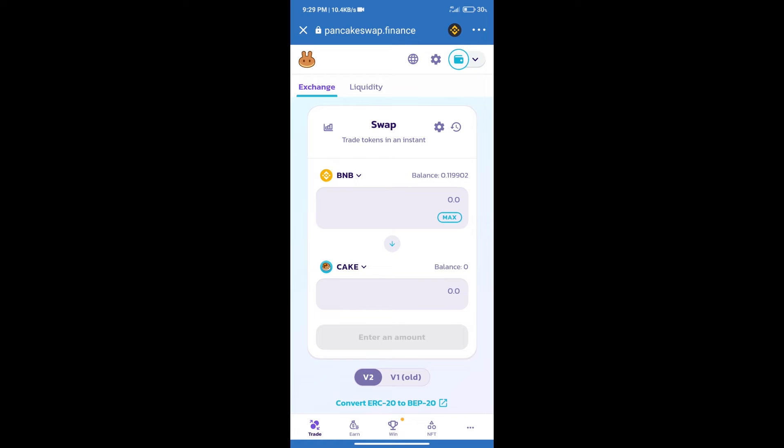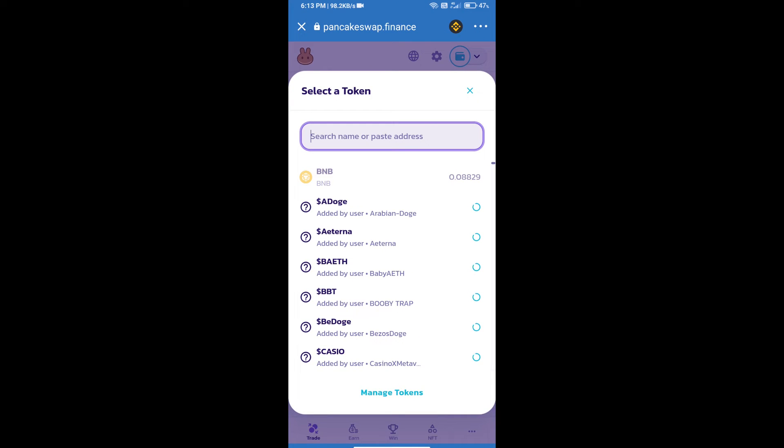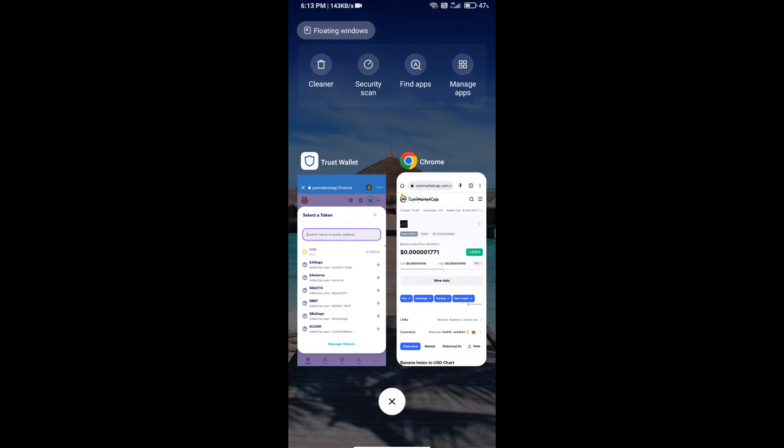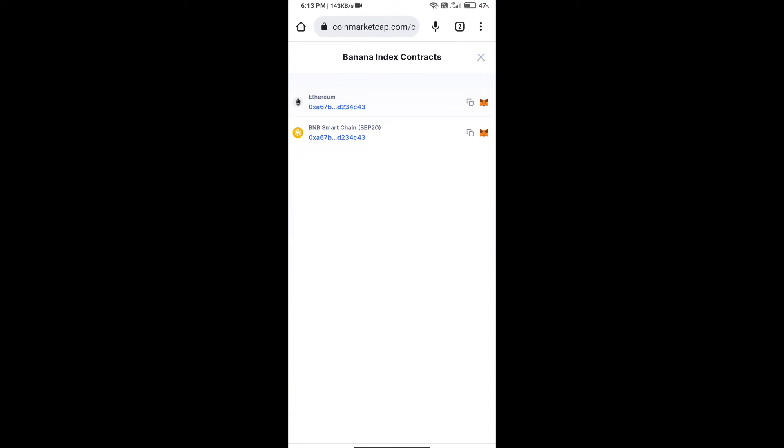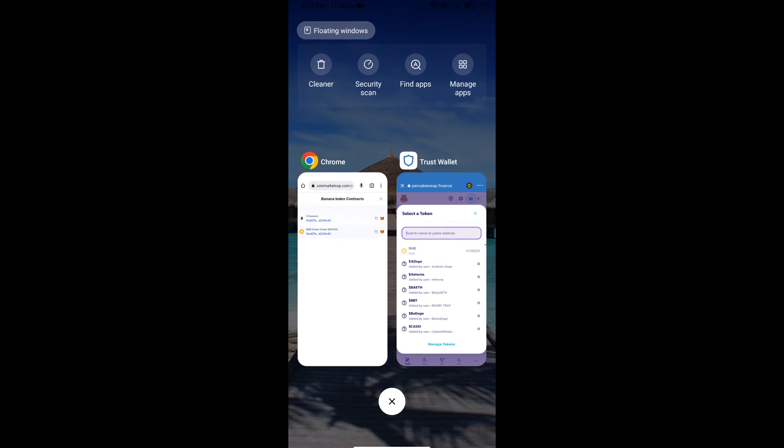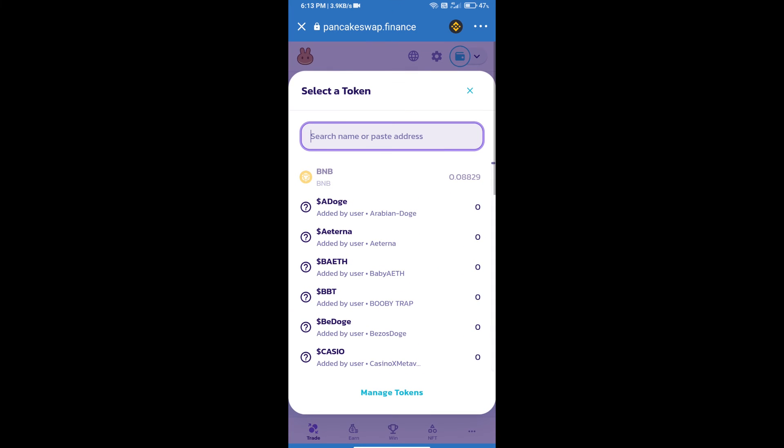After that, click on Cake. Here we will enter Banana Index Token smart address. We will open Banana Index Token on CoinMarketCap. Here we will copy this address and paste here.